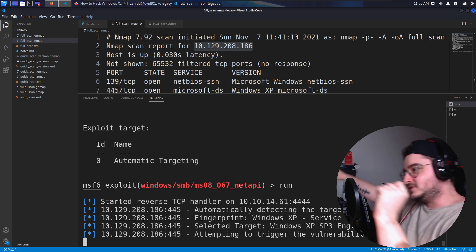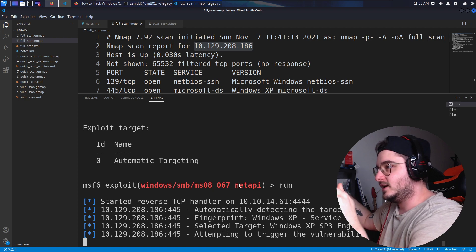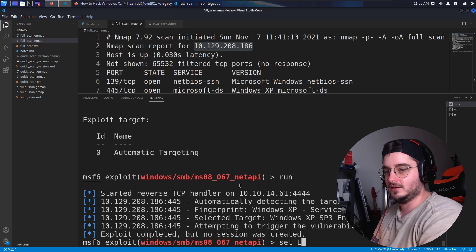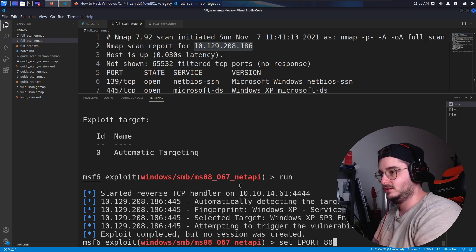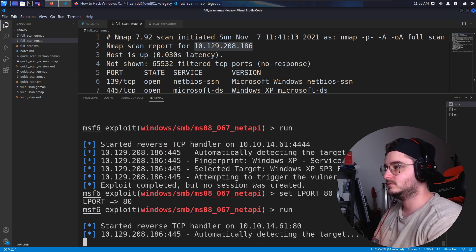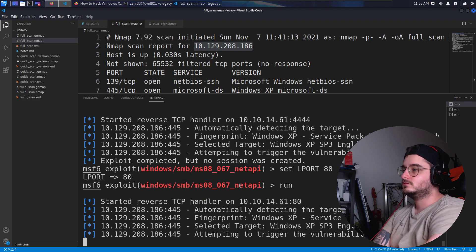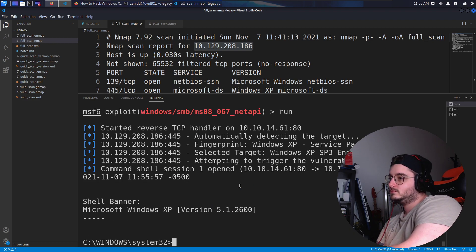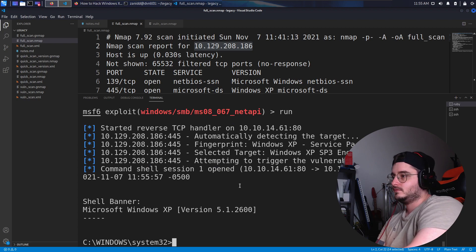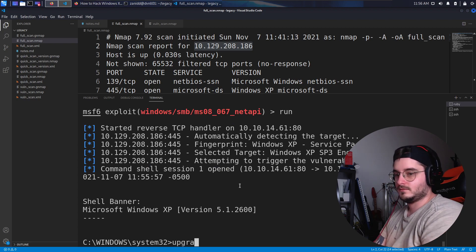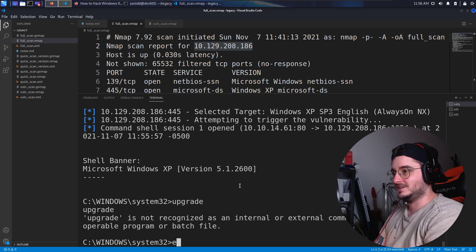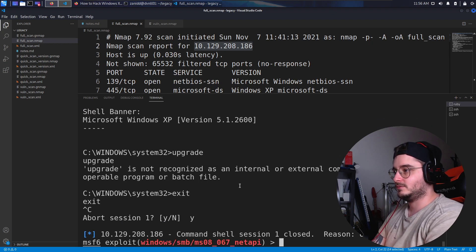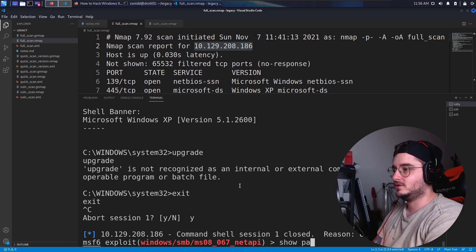The exploit seems to be working but we don't get an active connection. This can have multiple reasons. Let's set the LPORT to be 80 — that usually works. That doesn't work either. Let's abort this session and show the payloads.